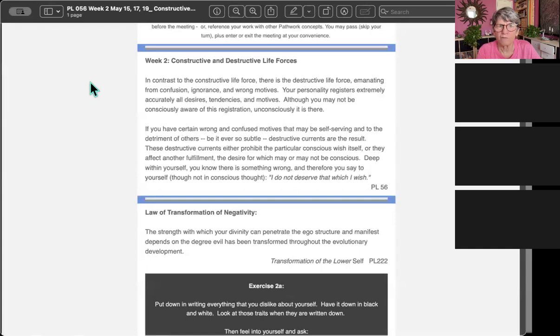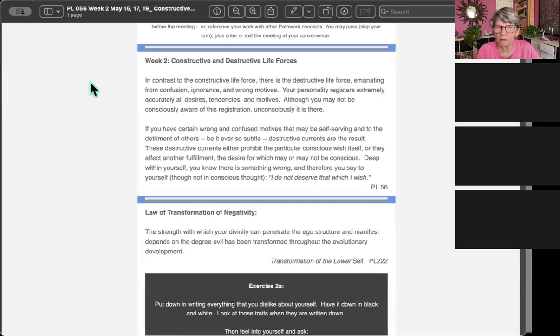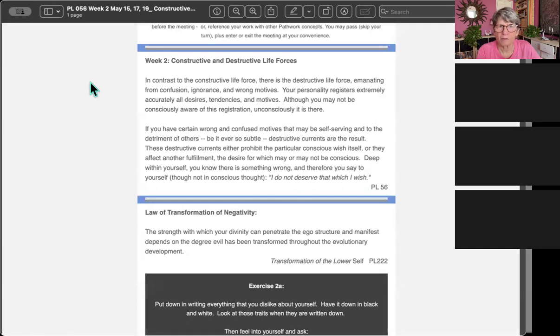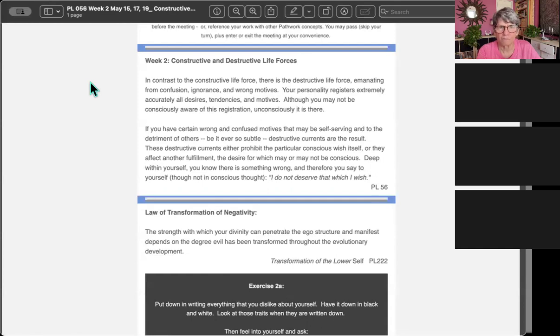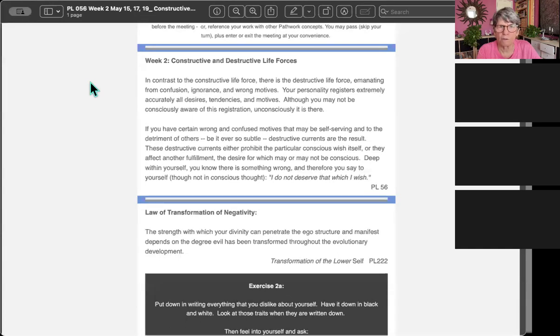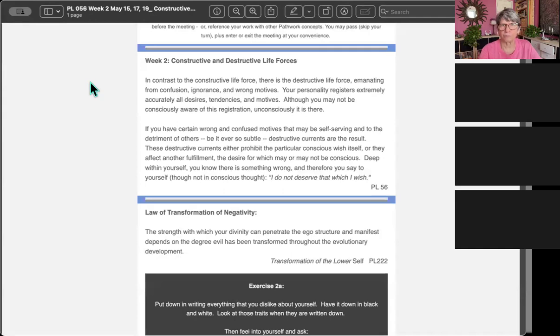If you have certain wrong and confused motives that may be self-serving and to the detriment of others, be it ever so subtle, destructive currents are the result. These destructive currents either prohibit the particular conscious wish itself, or they affect further fulfillment. Deep within yourself, you know there is something wrong, and therefore you say to yourself, though not in conscious thought, I do not deserve that which I wish.